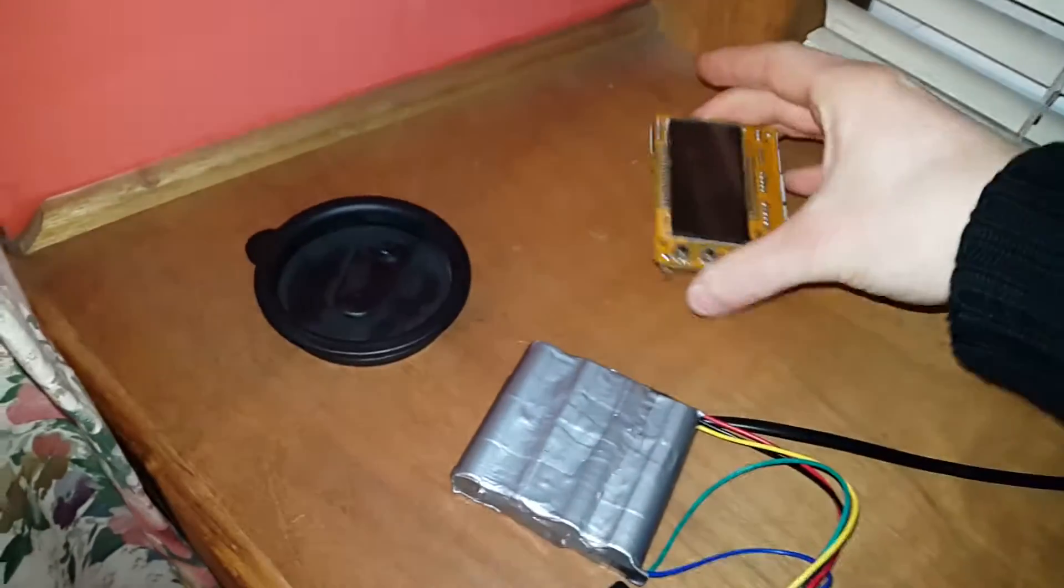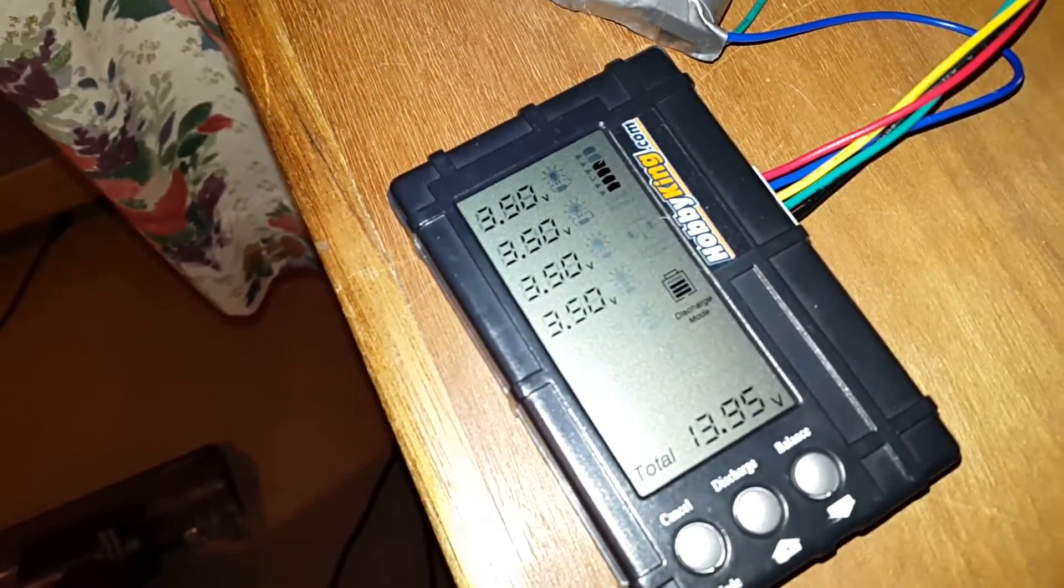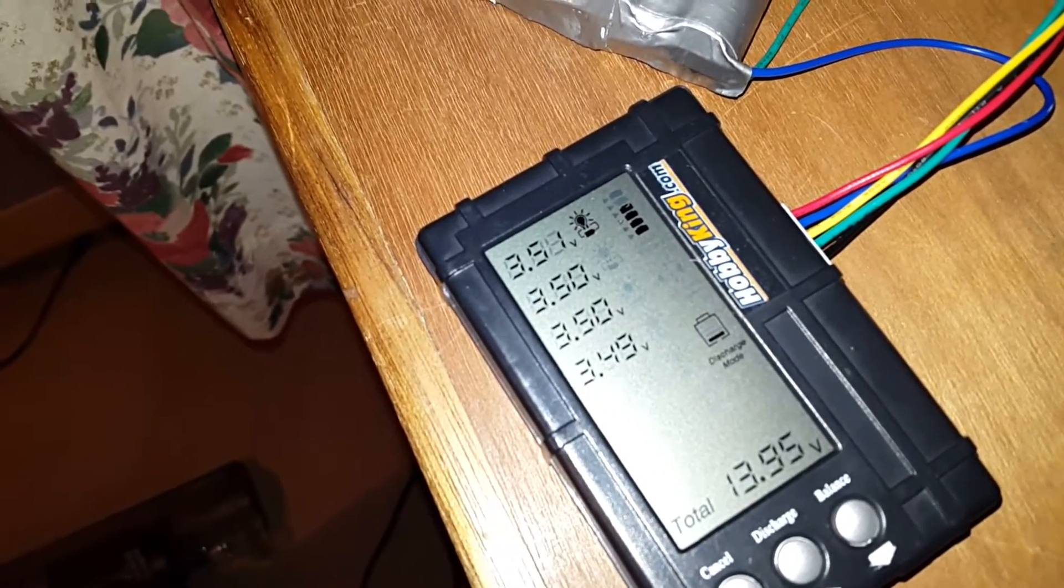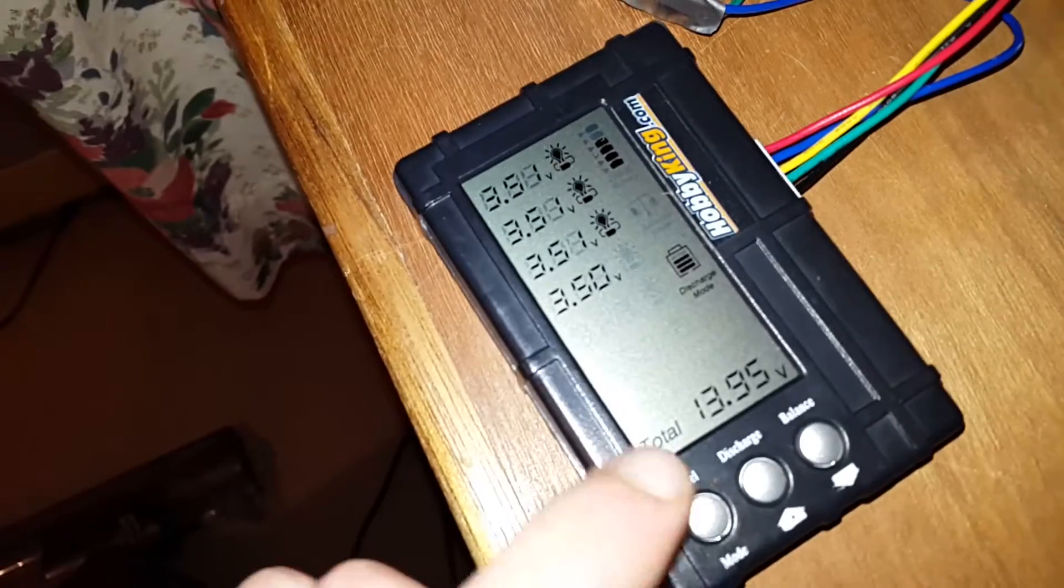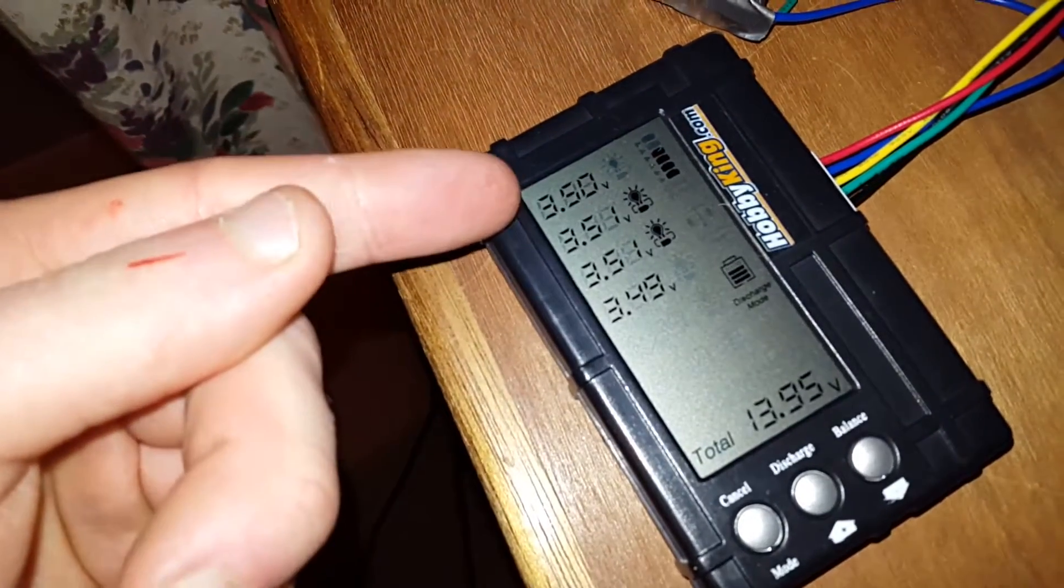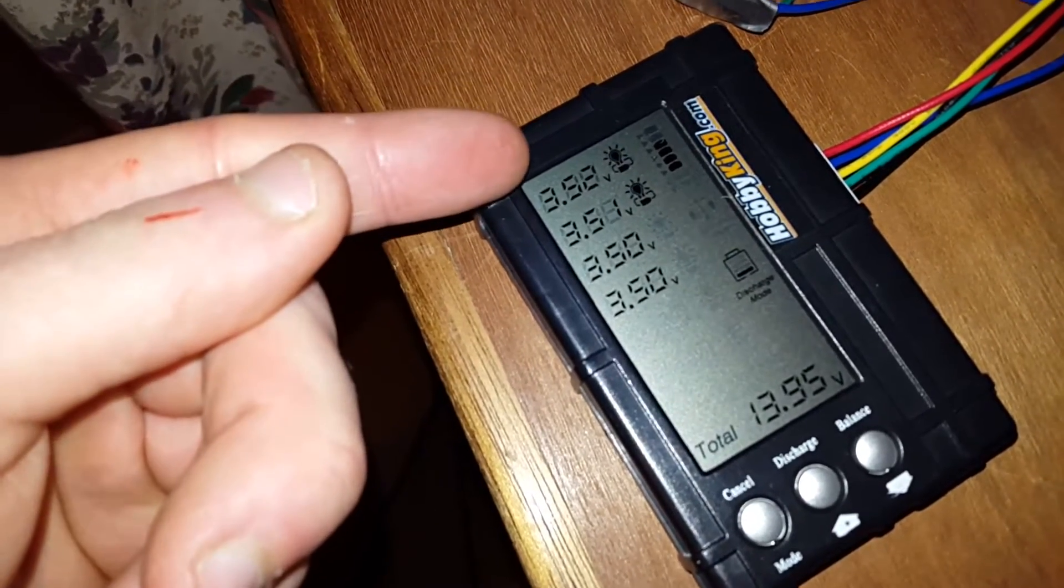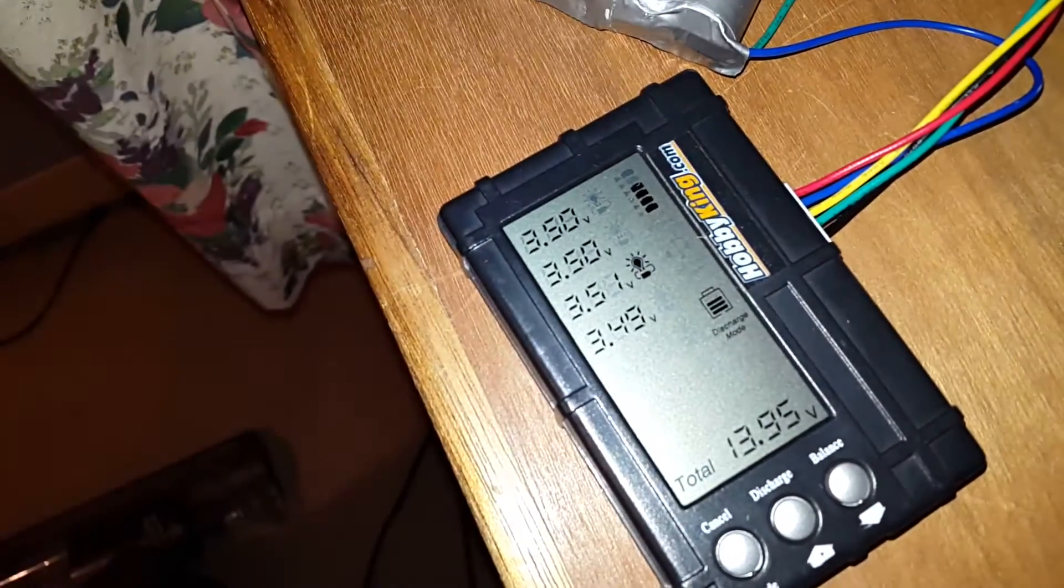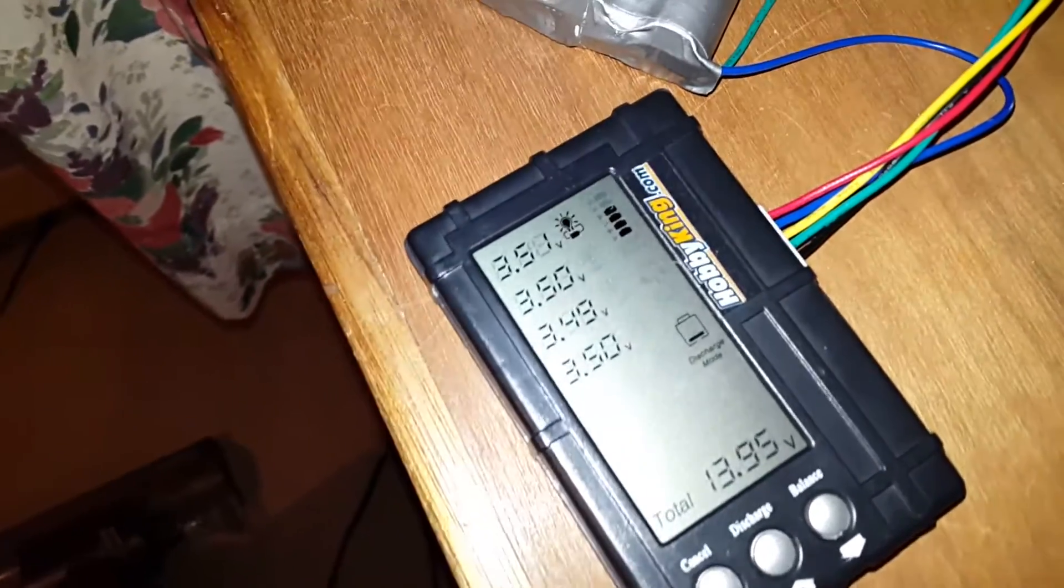So now we've reached the end of the charge, and as you can see the balancer is doing a good job of balancing out the cells. This top one here has always been just a little bit high, but it's doing a fine job of bringing them all into line.